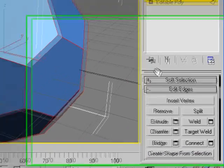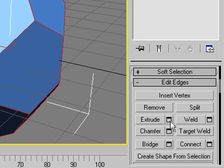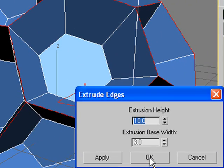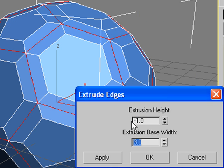Scroll down and you'll see Extrude. Click on the little box here. And now, enter the extrusion values. Height negative 1, Width 0.3.